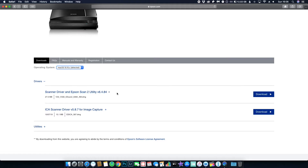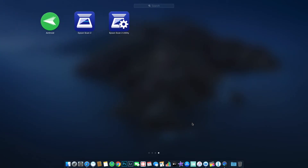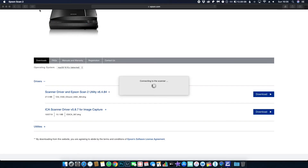So all we need to do is download both of those — the scanner driver and Epson scan 2 — install them, and then when you go to your programs you'll have the following. You'll now have Epson scan 2, and obviously if we open that it will connect to your scanner.